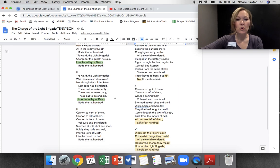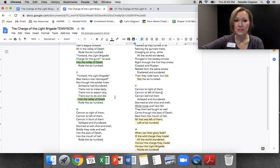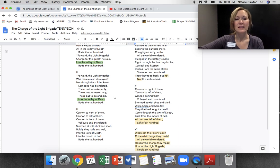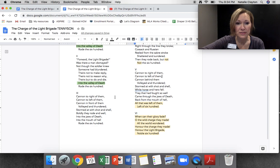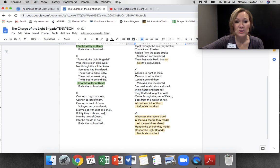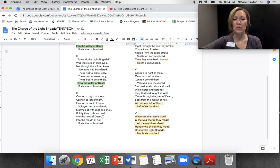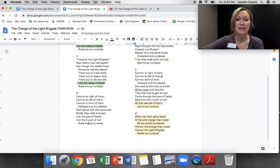Stanza 2: 'Forward the light brigade. Was there a man dismayed? Not though the soldier knew someone had blundered.' So they didn't know someone had made a mistake. 'Theirs not to make reply, theirs not to reason why, theirs but to do and die, into the valley of death rode the 600. Cannon to right of them, cannon to left of them, cannon in front of them, volleyed and thundered. Stormed at with shot and shell, boldly they rode and well, into the jaws of death, into the mouth of hell, rode the 600.'